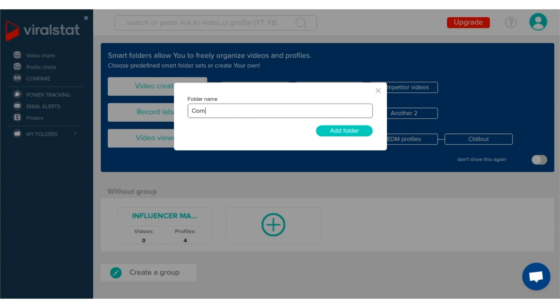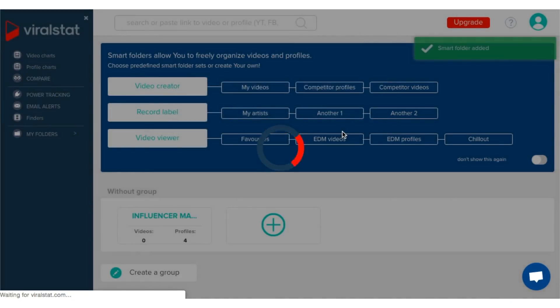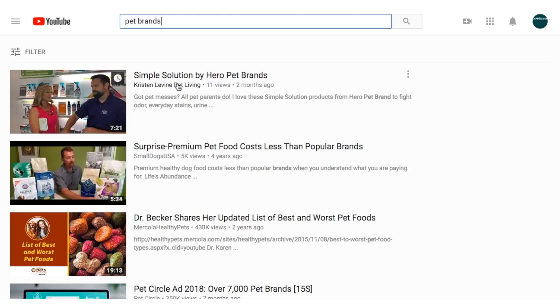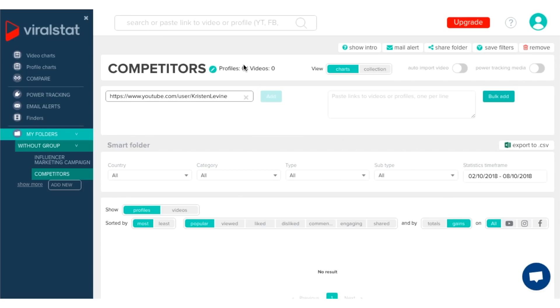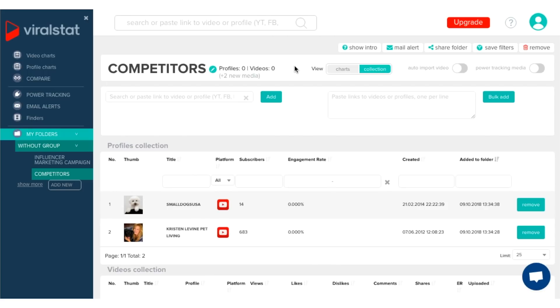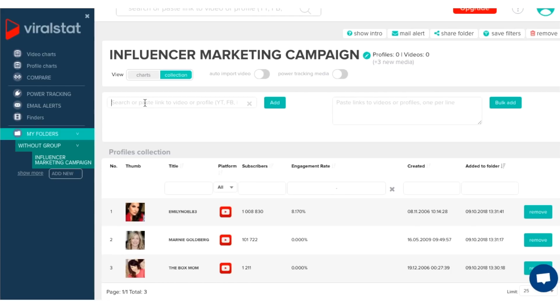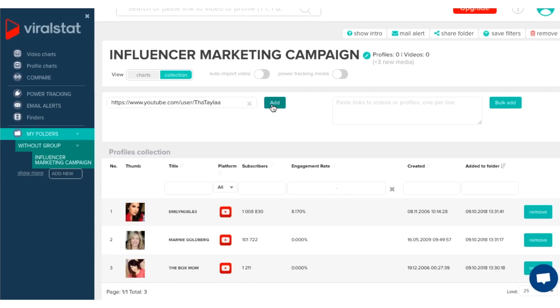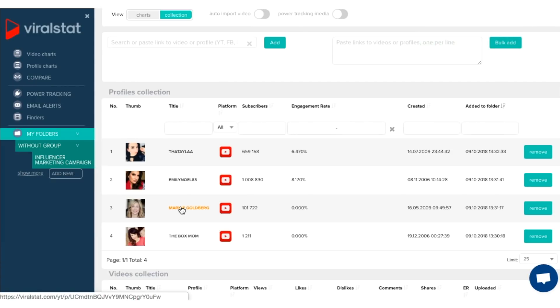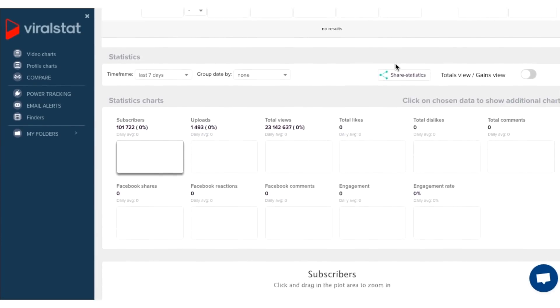Let's talk about the Smart Folders feature of ViralStat, because it is by far one of the most unique features of this software. With ViralStat, you can create folders of your favorite or competitive profiles and brands, so you get an updated view without having to chase each profile down individually. For example, you could create a folder to stay on top of popular pet brands, or create a folder to monitor how all of your influencer marketing program videos are doing. These Smart Folders give you a detailed view of any videos you want to follow, whether they are your own, your competitors', or part of your influencer marketing strategy.